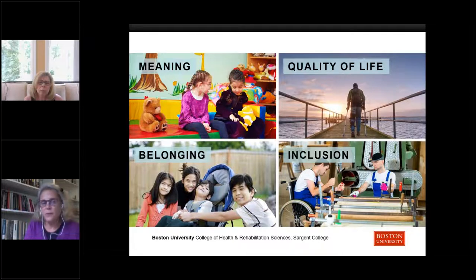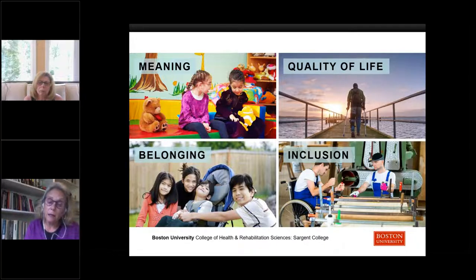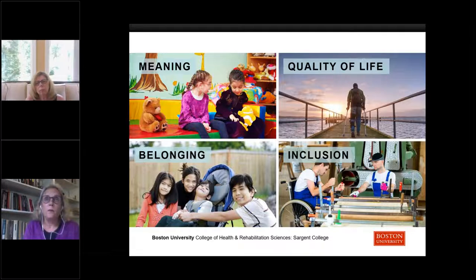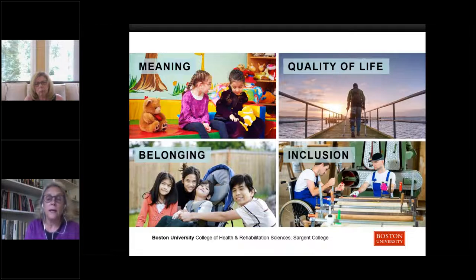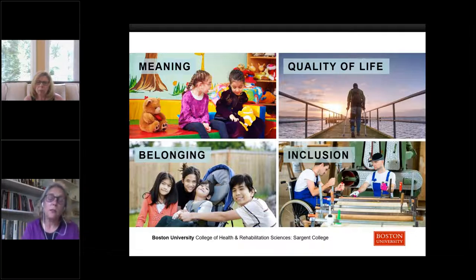Some key principles of occupational therapy include a focus on meaning, what matters to clients, people's quality of life, and belonging and inclusion. The pandemic has shown us how social isolation affects everybody's quality of life — exactly the kinds of things OT is tremendously interested in. We are also very focused on trying to create equitable and inclusive experiences for all people.